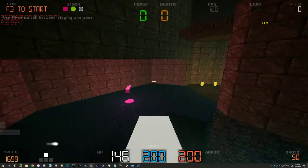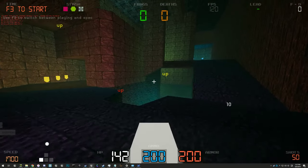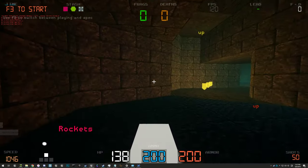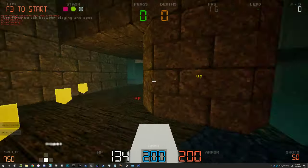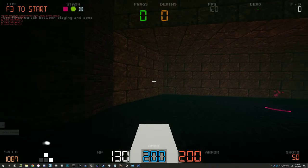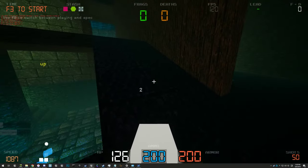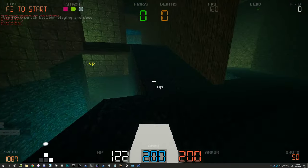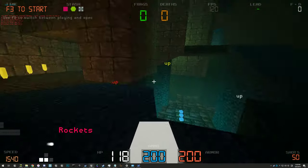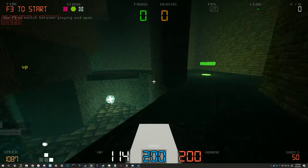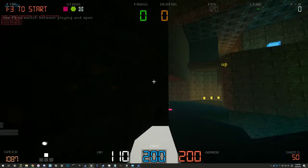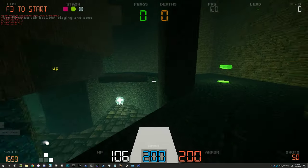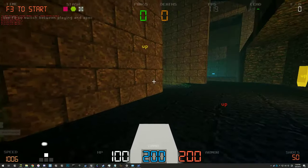So dodge is a very UT99 style dodge, so it's a very short, sharp movement that you can do forwards, backwards, left or right. It works pretty much in the same way as it did back then. It doesn't give you much height like it does in the current UT or later UTs, and you can't do it on the wall, so it's very much a traditional UT dodge.